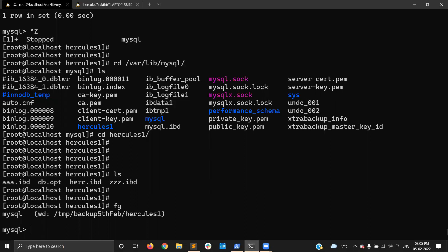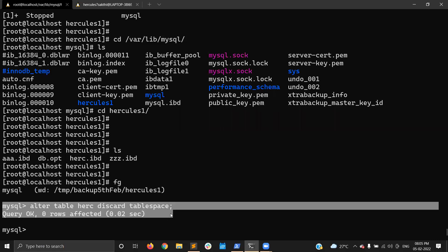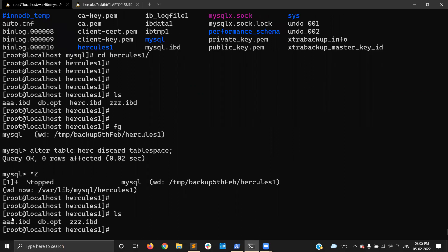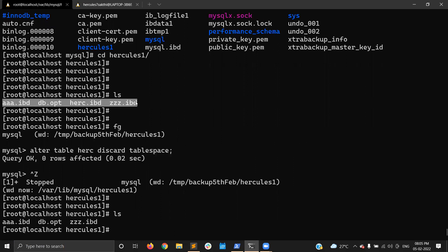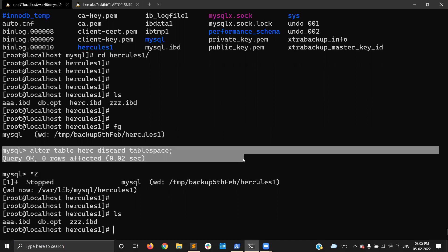ALTER TABLE herc DISCARD TABLESPACE — I just executed this query. Now I am checking the data directory. My herc.ibd file is now removed. Previously I had the .ibd file under the MySQL directory, but after executing ALTER TABLE herc DISCARD TABLESPACE, my herc.ibd file is now removed.